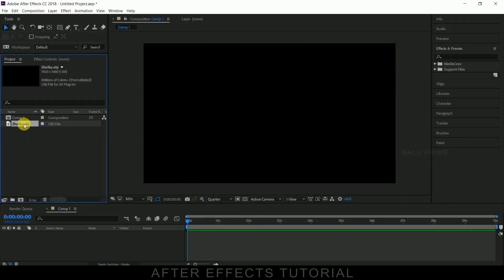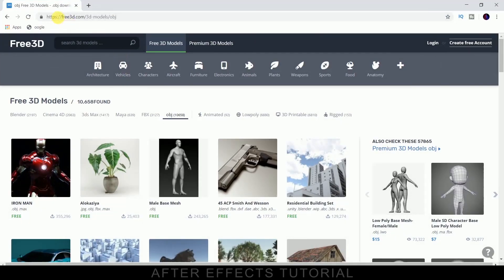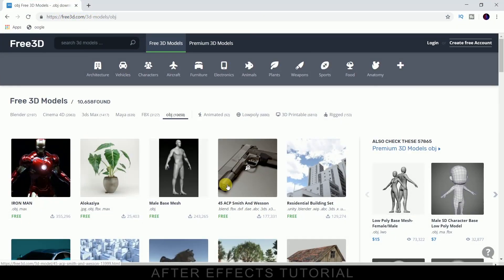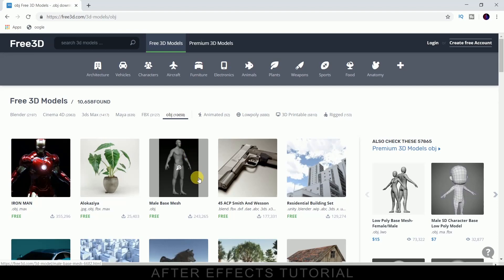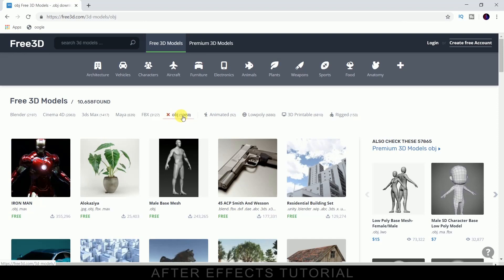This 3D model I have downloaded from a site called free3d.com which provides tons of 3D objects for free. So you need to look for OBJ format files and you can select any of them. I have downloaded a car model here so I am using that.